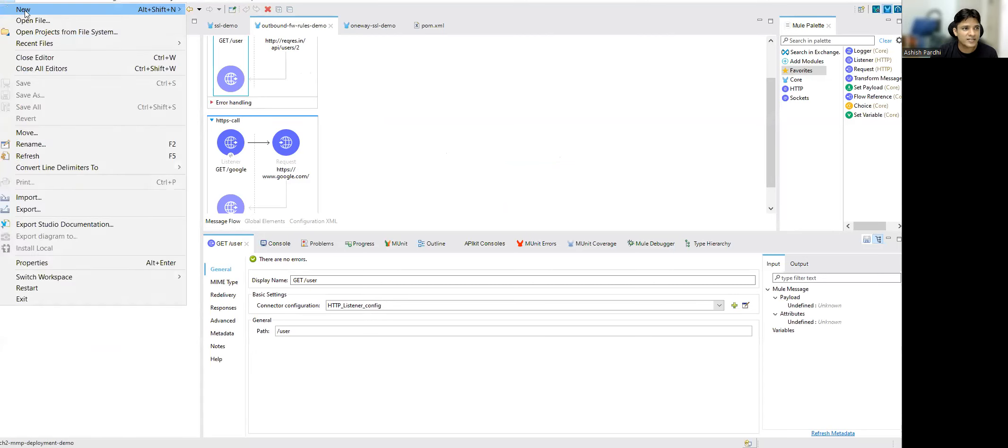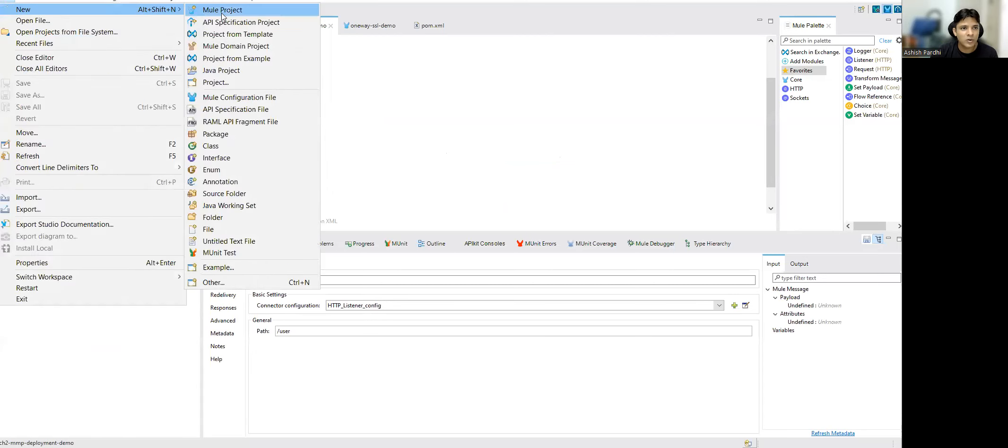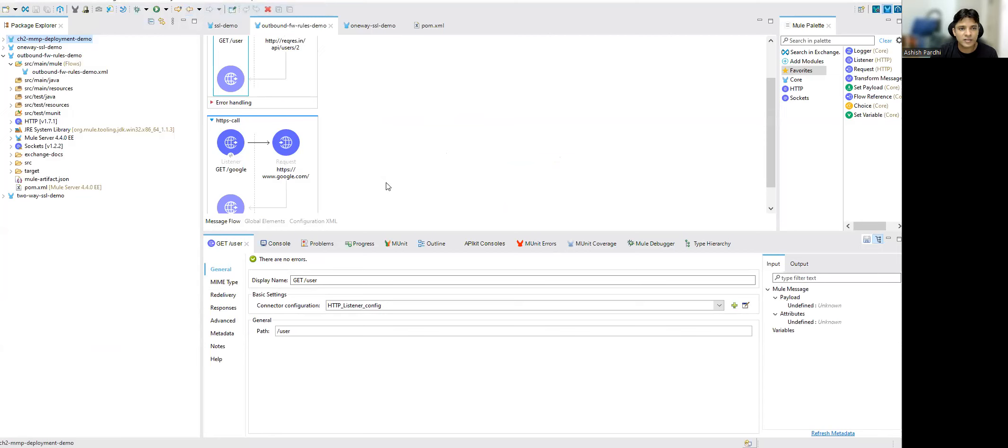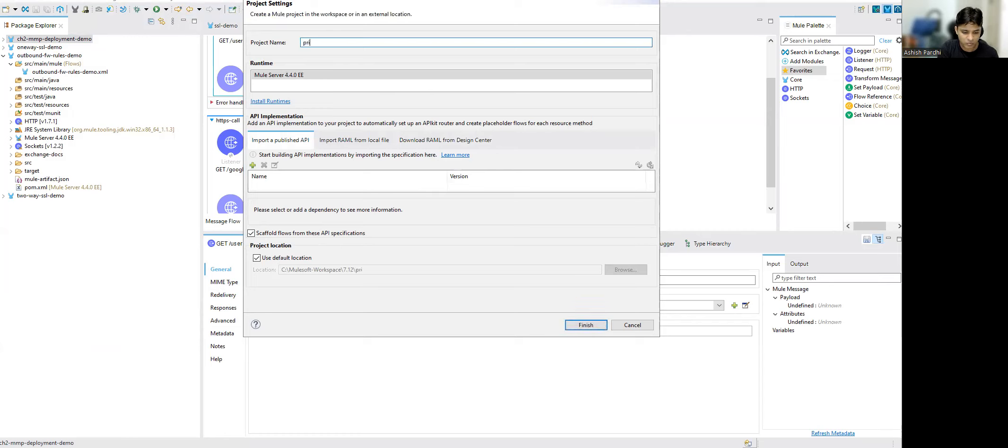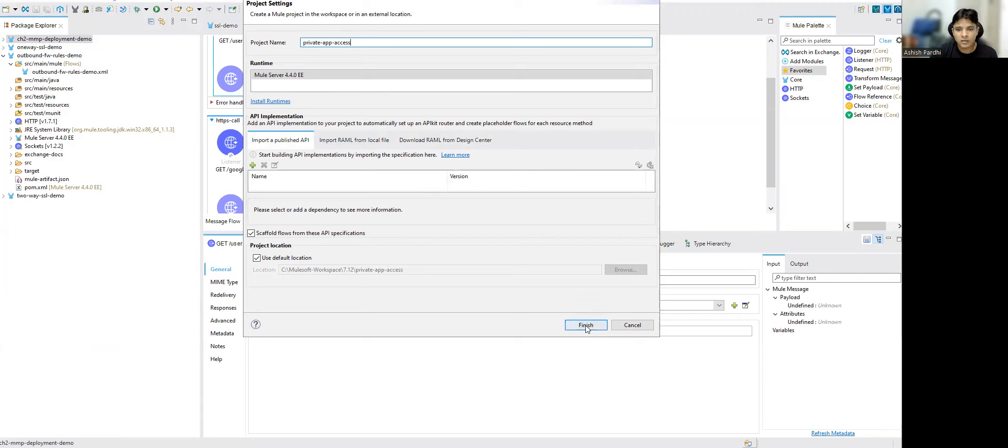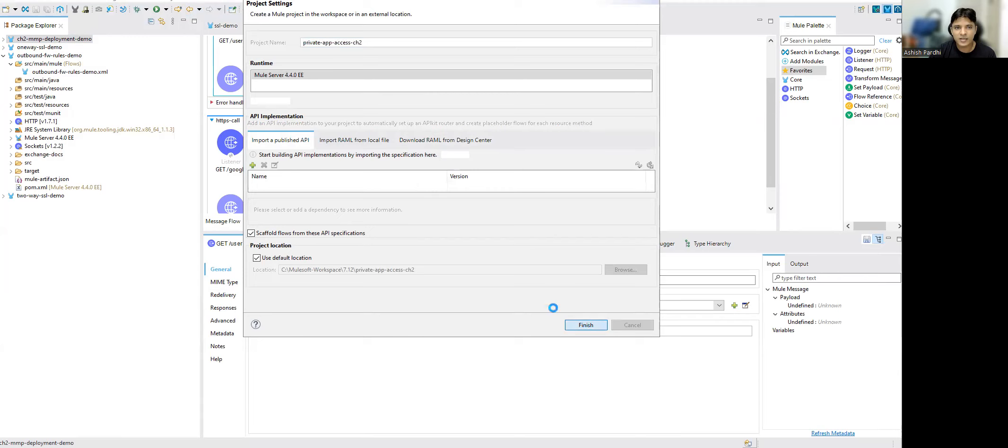We can create a simple Mule application over here. I'll say private access, CH2. Let's go ahead and create simple...